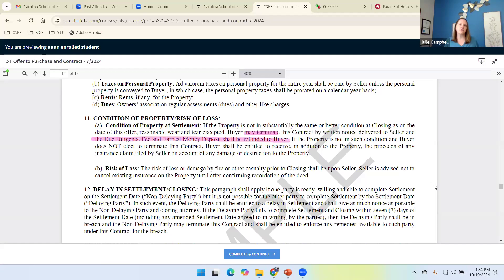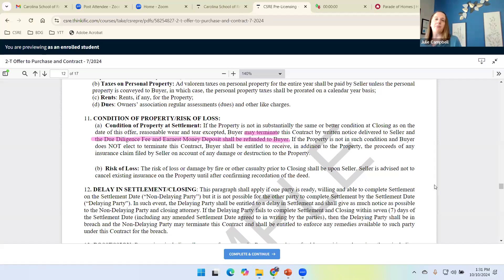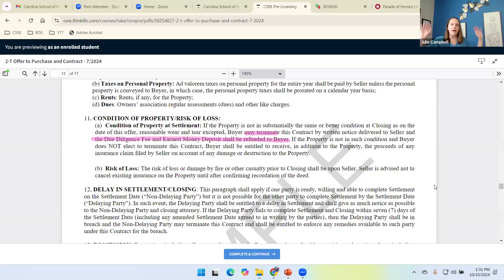So let's say we're under contract and the house burns down or a tree falls on the house. The buyer's got some choices. They could choose to terminate, get their due diligence and their earnest money back and go about their way.